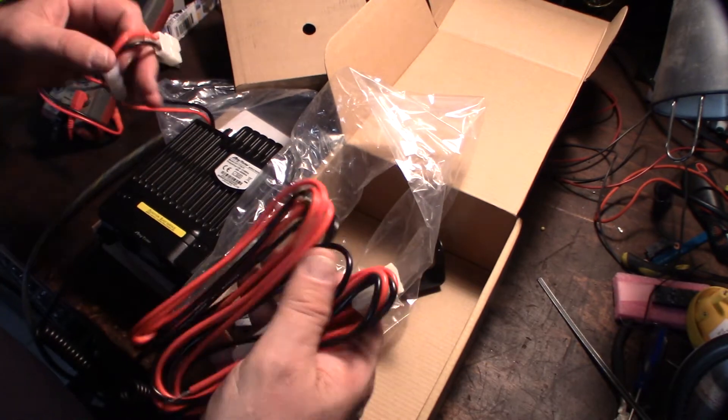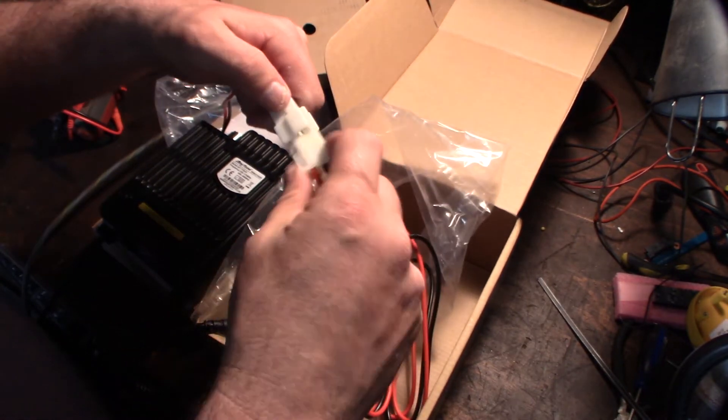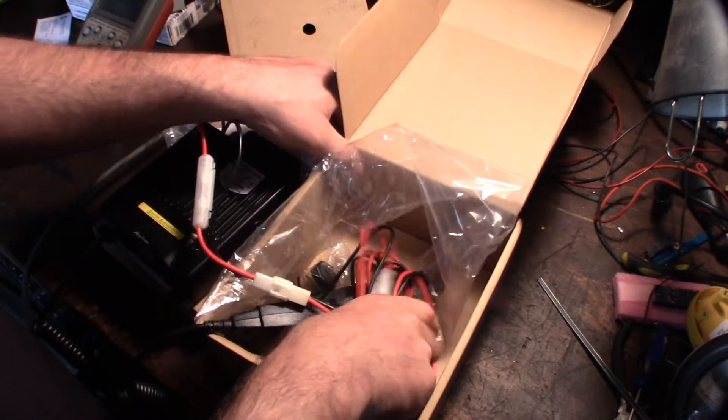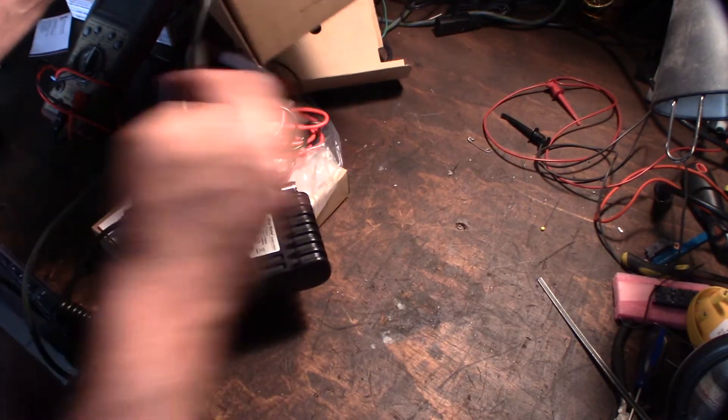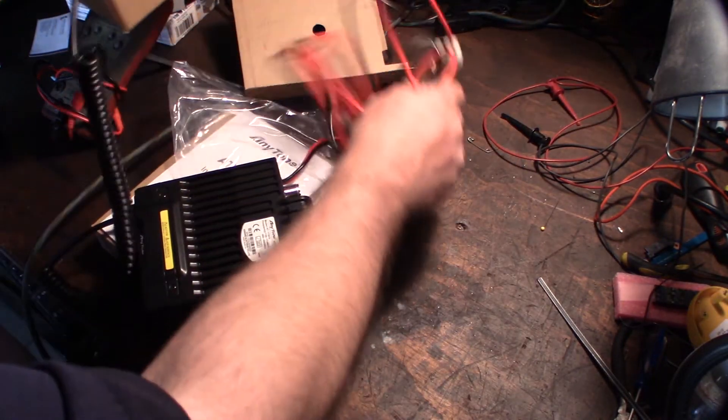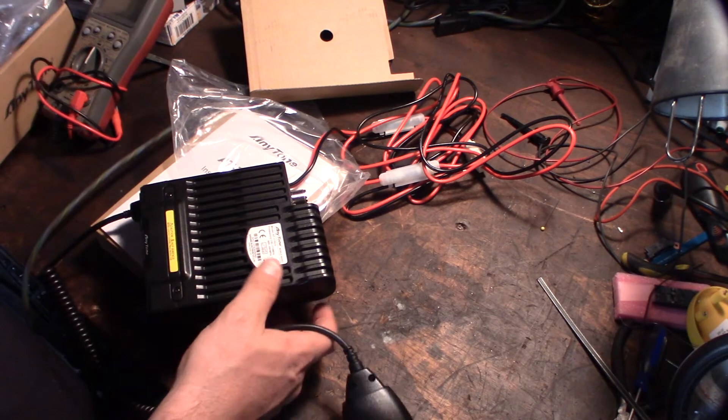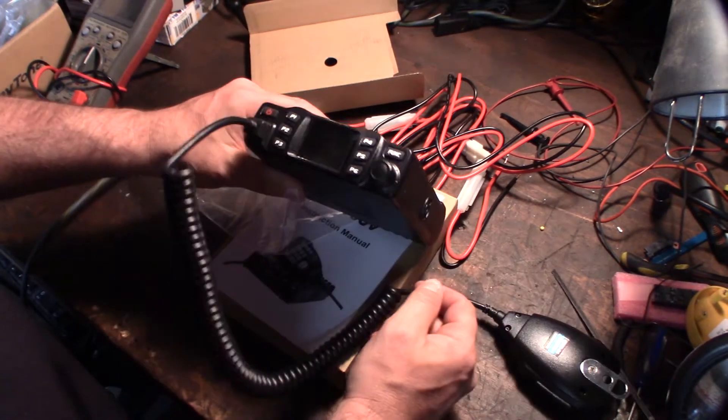Alright, so I'm going to plug it in and we'll see what it looks like. Obviously I'm not going to be doing any transmitting without the antenna connected to this thing.